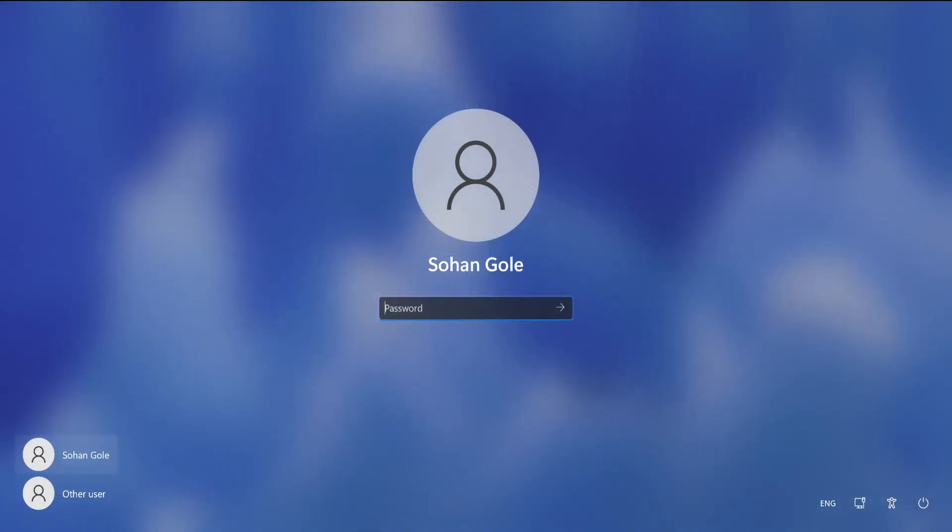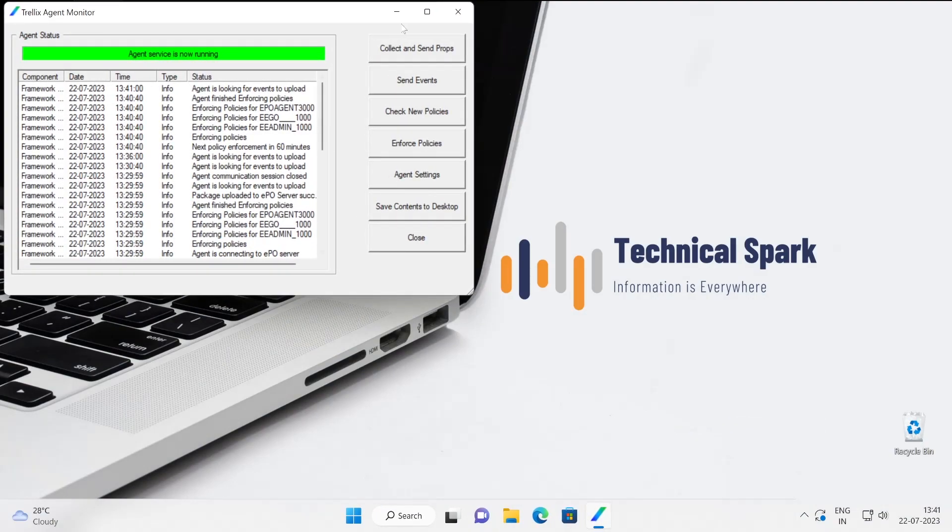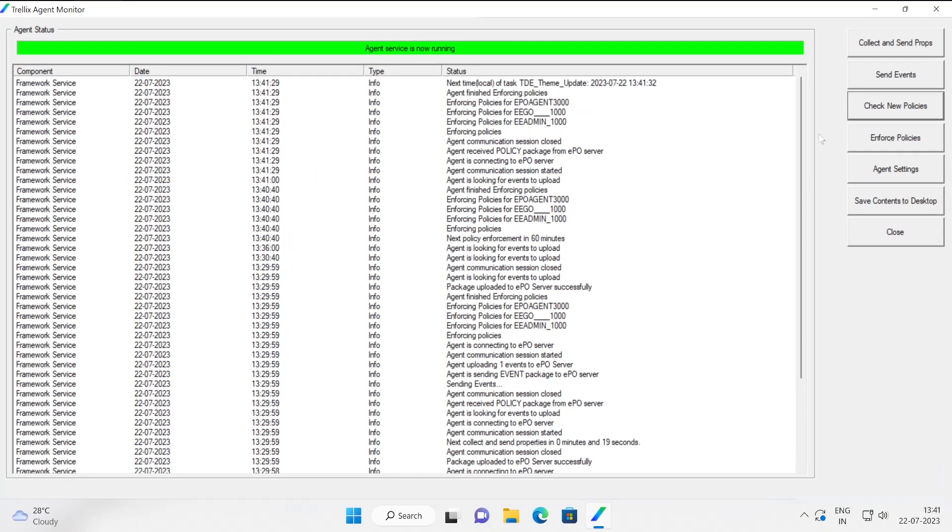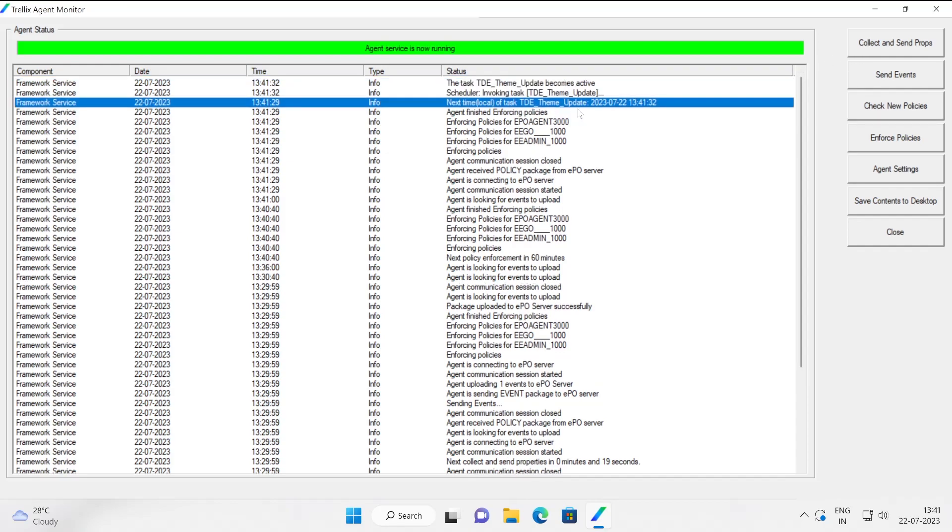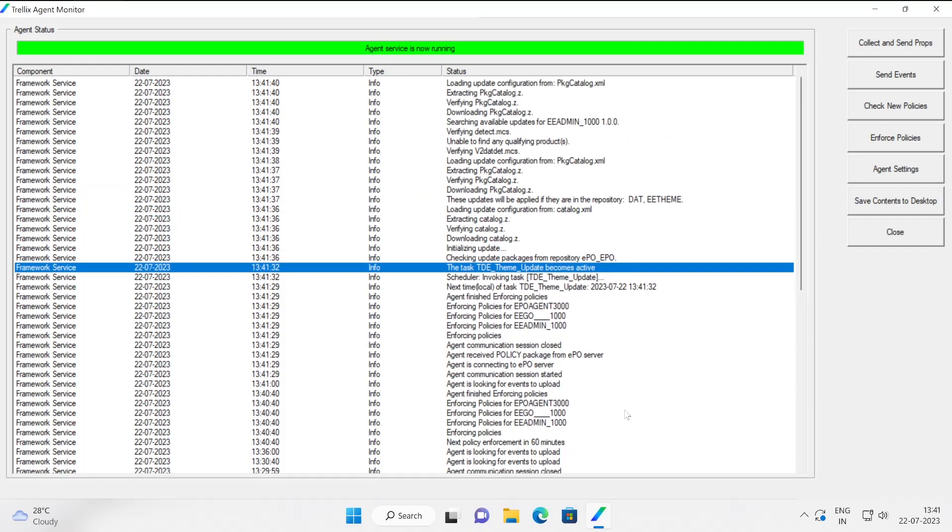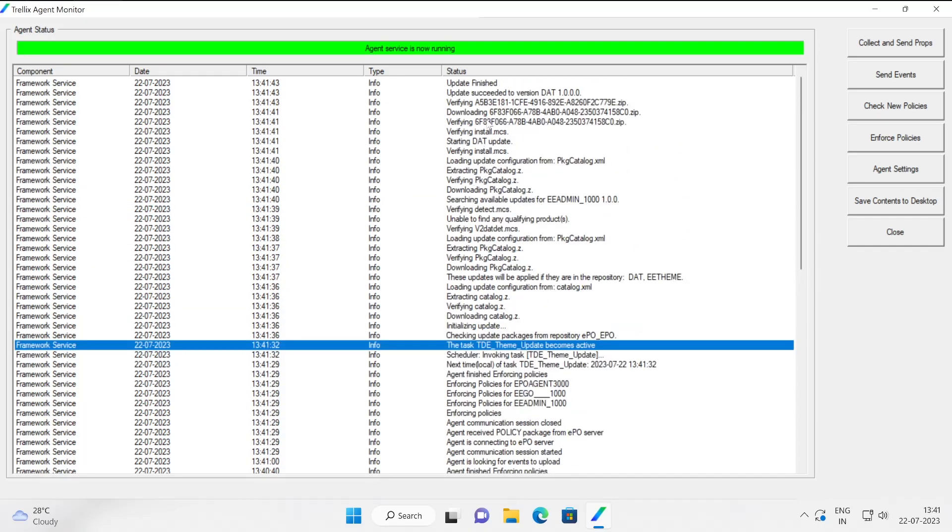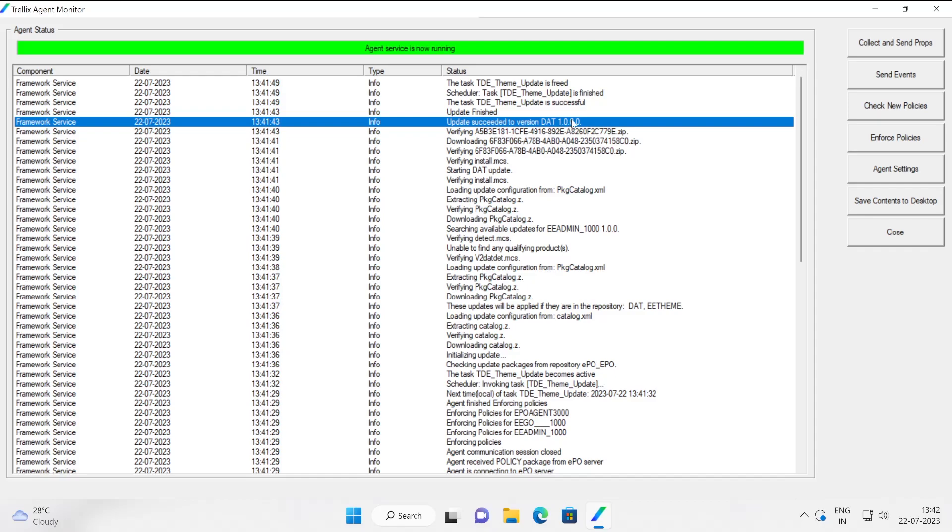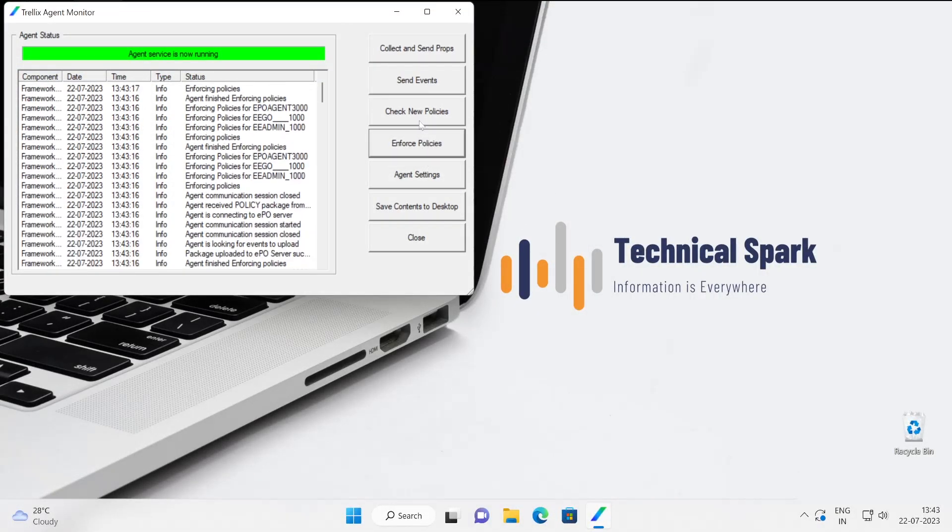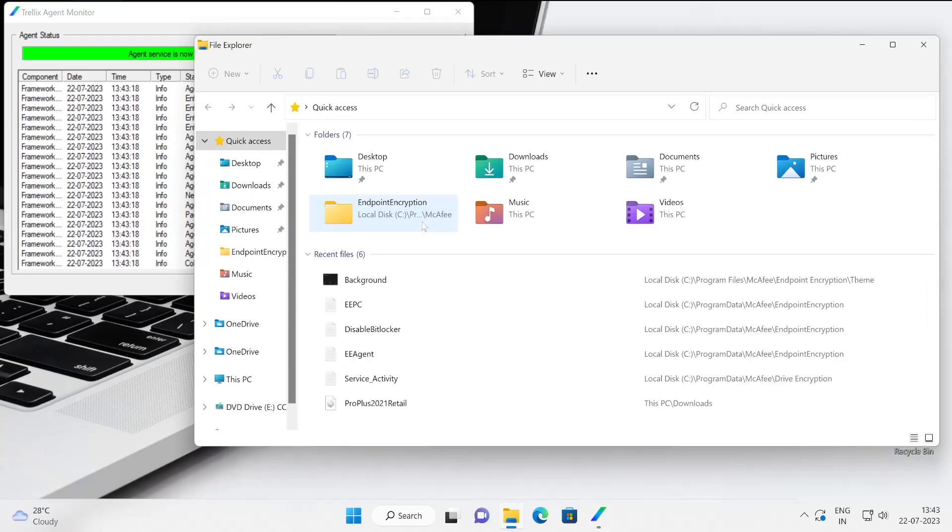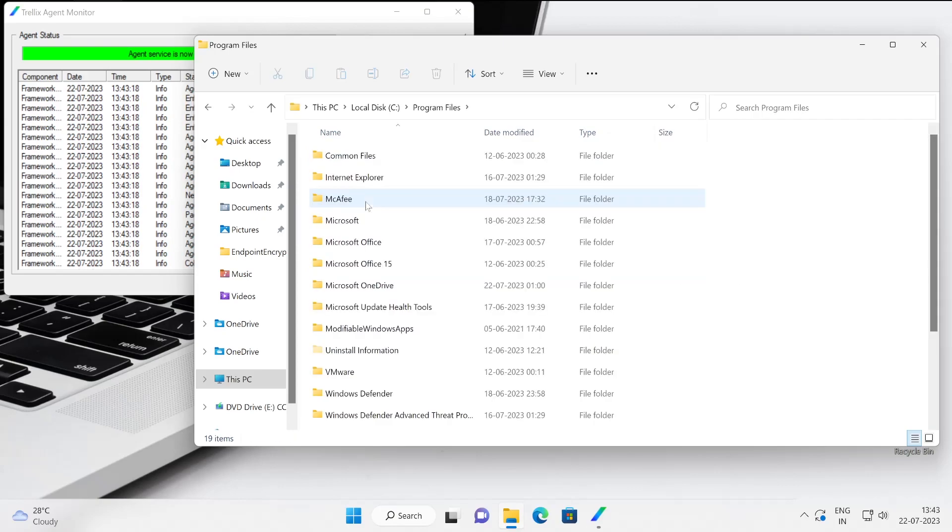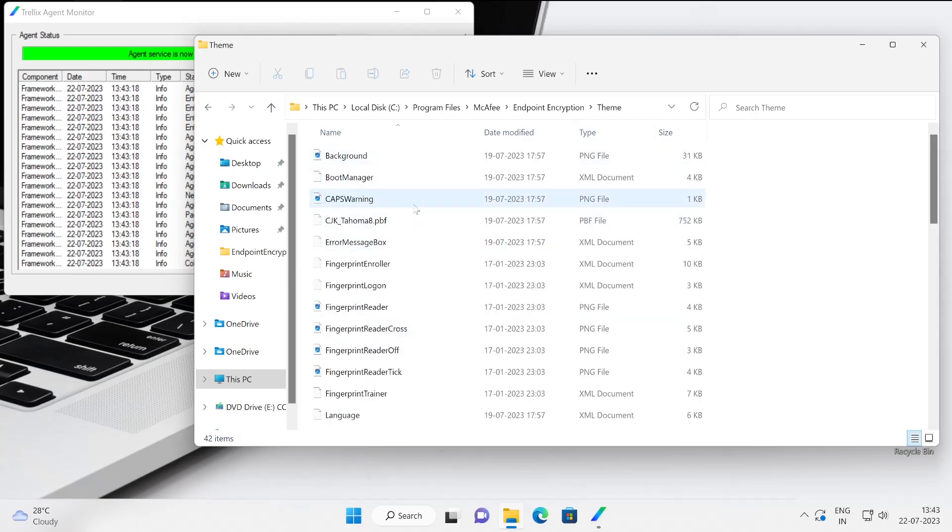Okay so my task has been imposed. Now let's go to our client machine. Let me login. Let's open our Trellix agent status monitor screen and maximize. Check for new policy. Enforce policy. TDE theme update becomes active. Searching available update. Yeah this is what we have saw in our server task. So my update is successfully installed which means theme update. And guys if you want you can go to the following path and verify whether you downloaded your package or not. For that the path is program files McAfee Drive Encryption and theme. Here you will get those images.